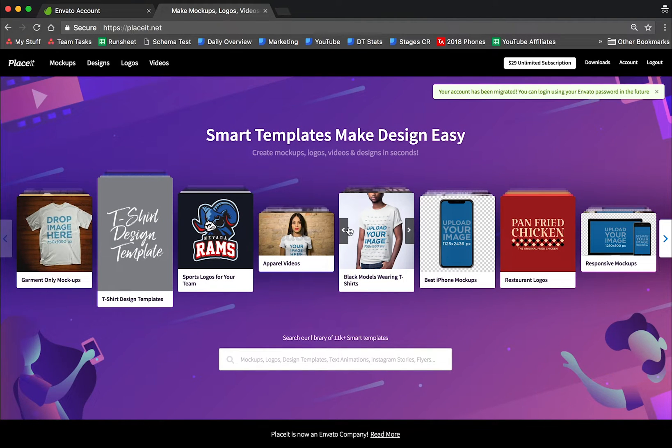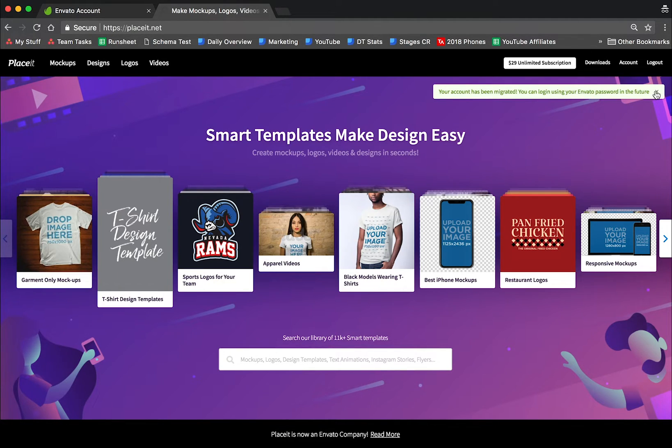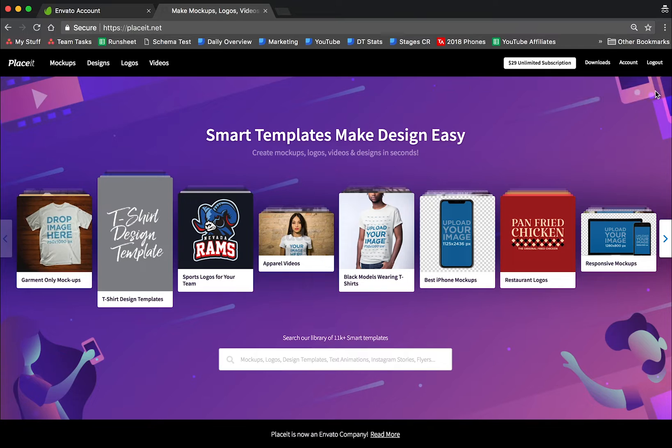That's it. As you can see, your account has been migrated. You can now log in using your Envato password in the future. Now let me show you one more thing.